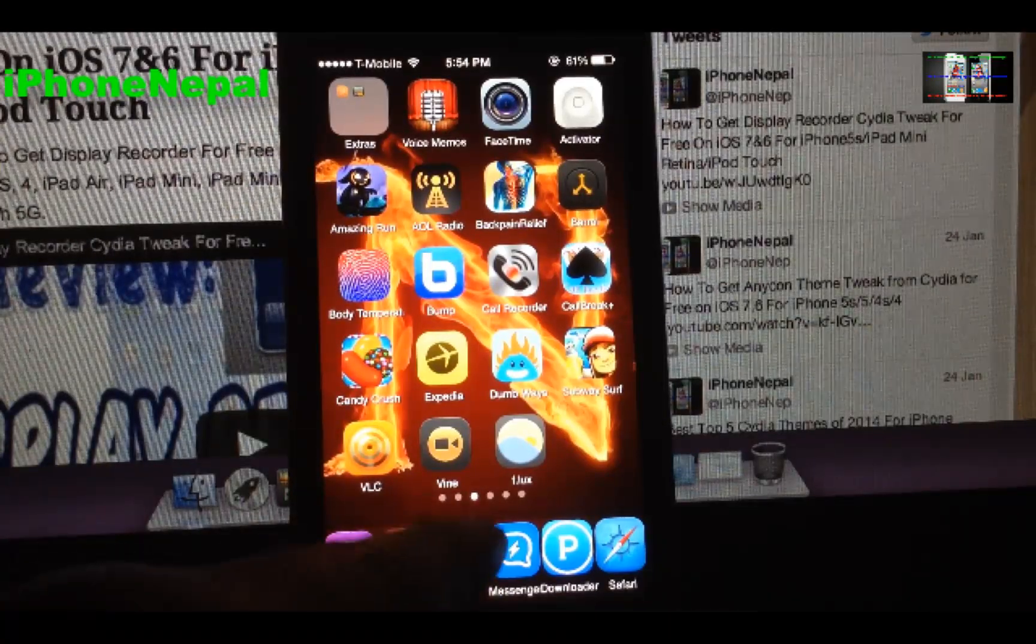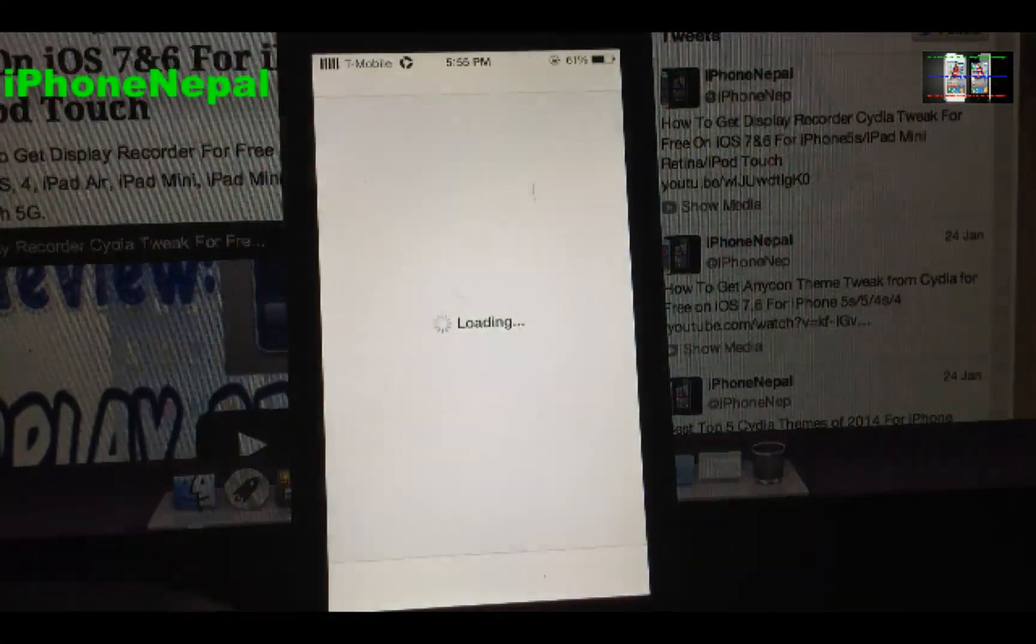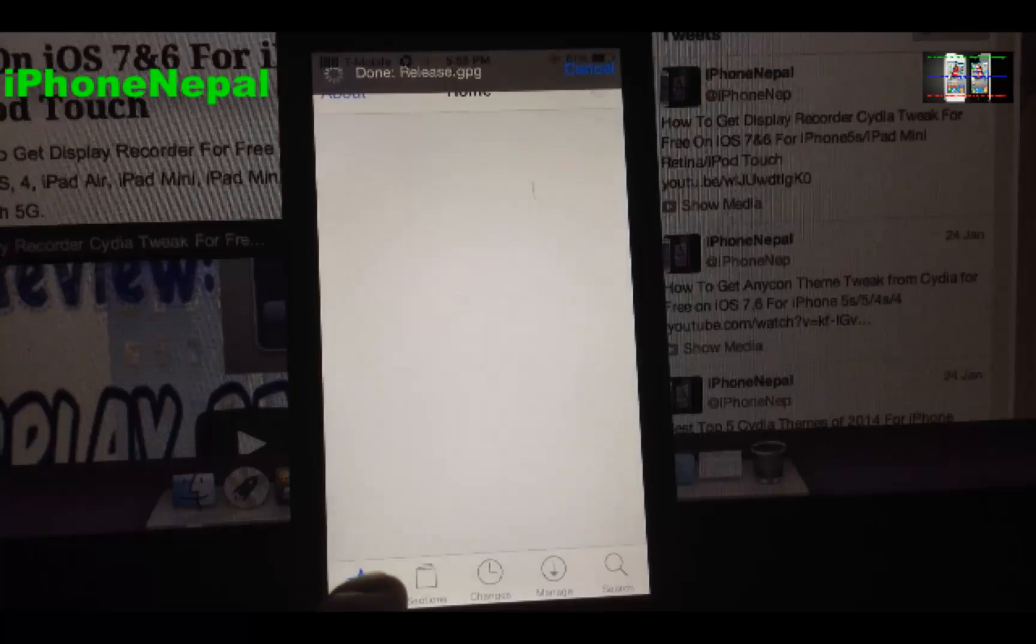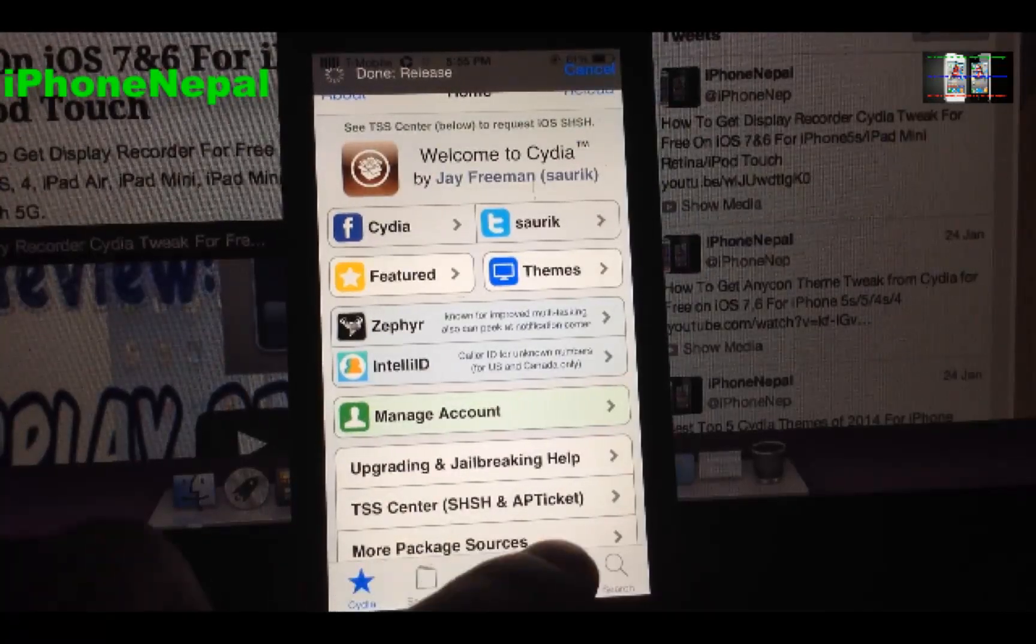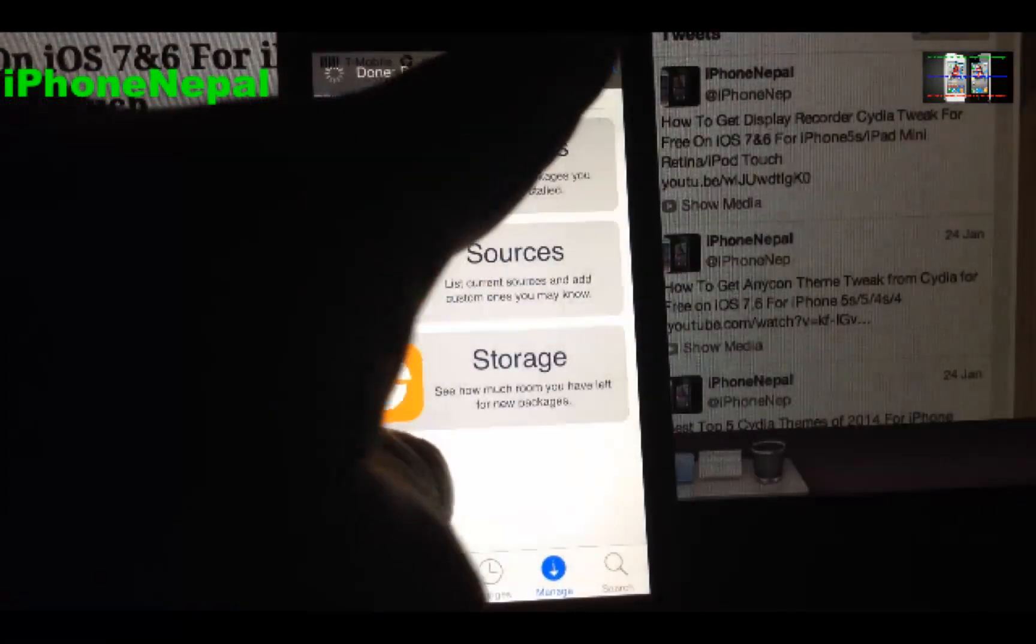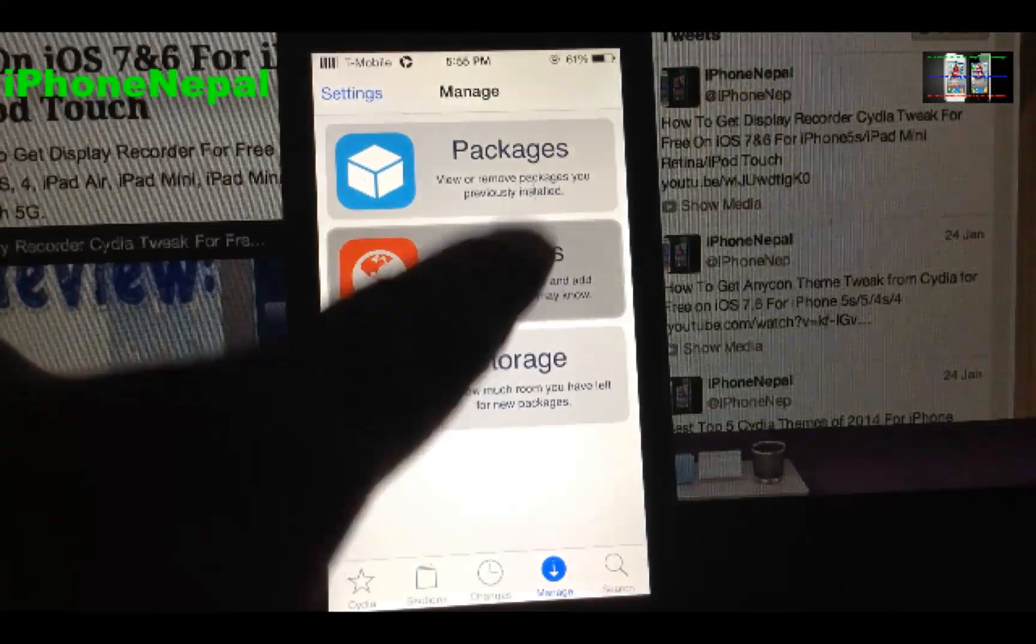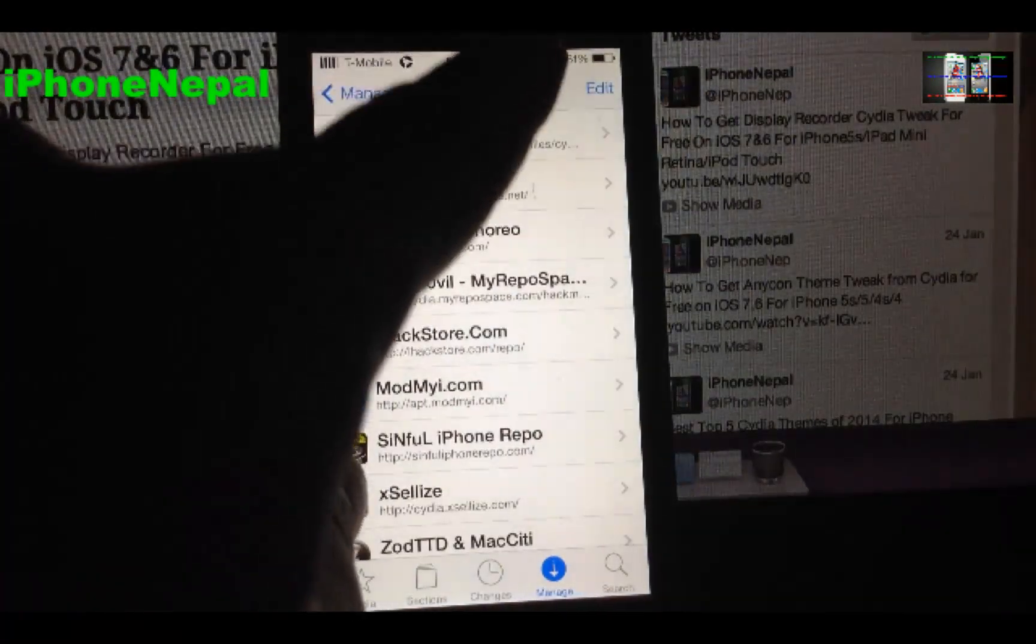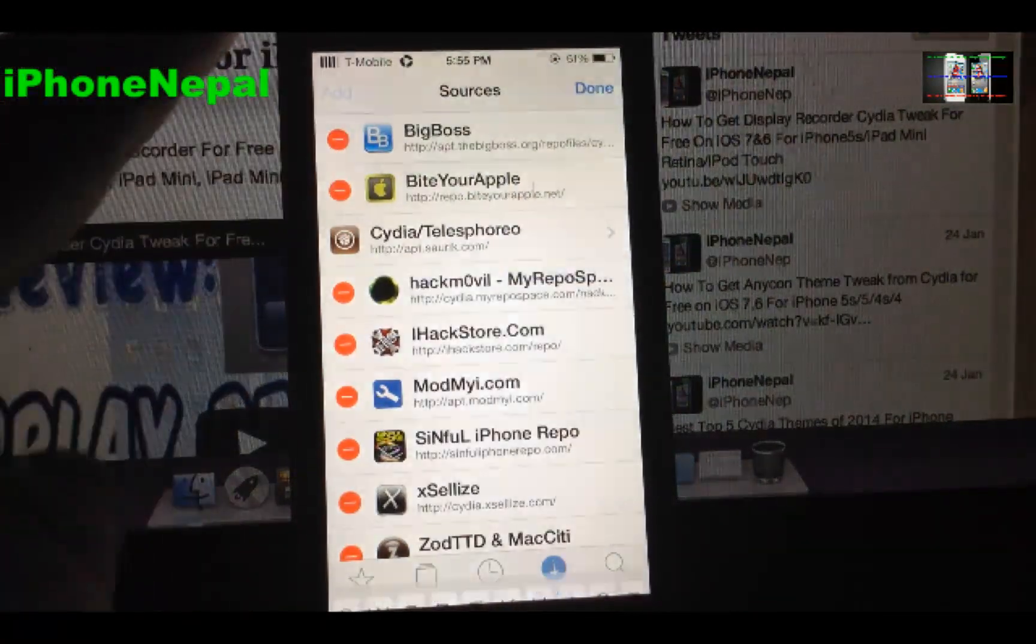So let's open Cydia and tap on Manage, and tap on Sources, and tap Edit and Add.